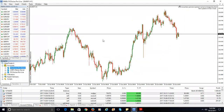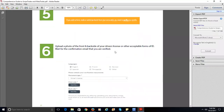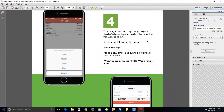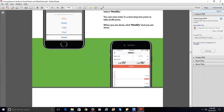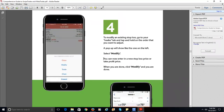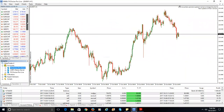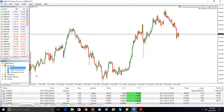For the desktop version, as I showed you earlier, you can download the software. This is what the desktop version looks like. I used the PDF document to show you what the mobile version looks like on your phone — whether on iPhone or Android. On your desktop, this is what FX Choice MT4 looks like. On the left-hand side is the Market Watch, where you have a list of all the symbols and currency pairs traded.